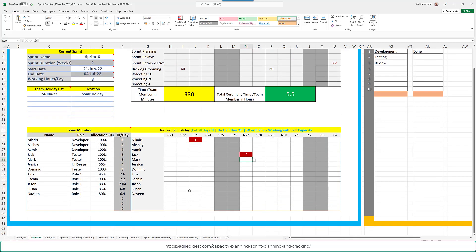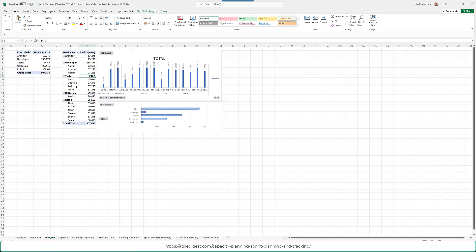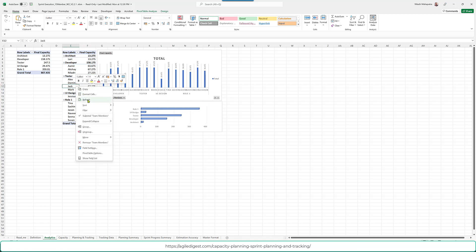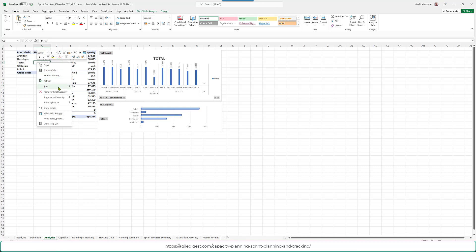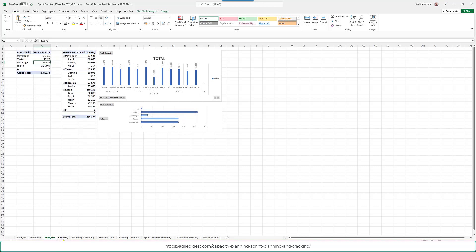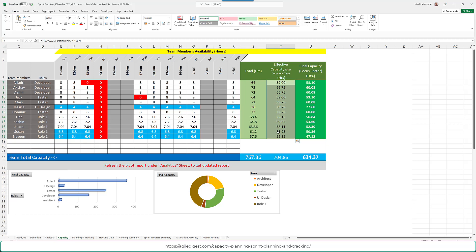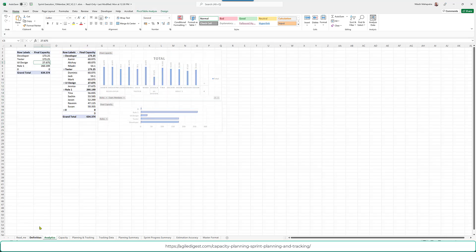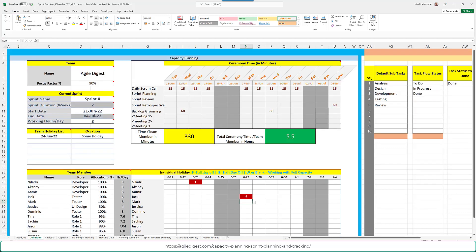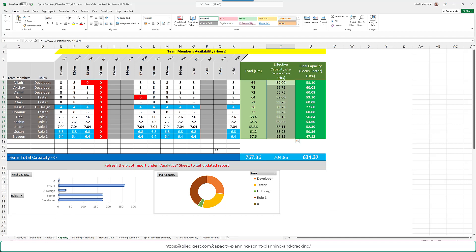If we go into the Analytics section, this is used for graphical and analytical purposes. After refreshing, the final capacity is calculated for the number of people entered based on their roles — it shows role-specific charts. It deducts total hours for all ceremonies and events, then applies the focus factor — in this case 90% — to show the final planned capacity.